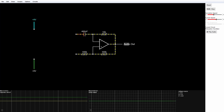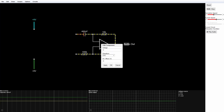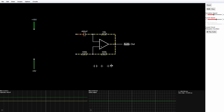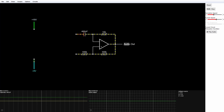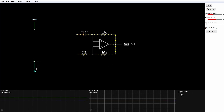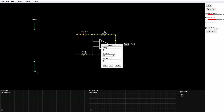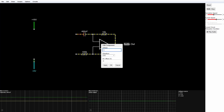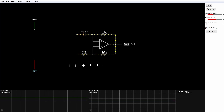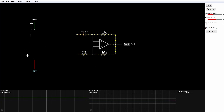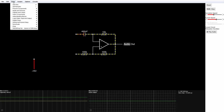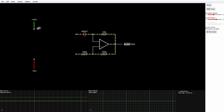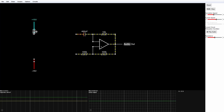Then I go down to the bottom source, click Edit, and change that to minus 15 volts. Now I want to put a potentiometer between them, so I click on Draw, Passive Components, Add Potentiometer, and click and drag down to place it.